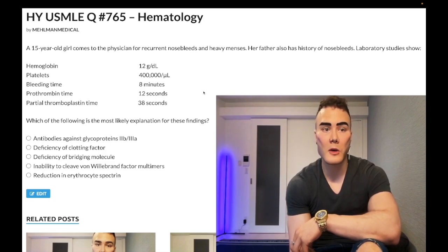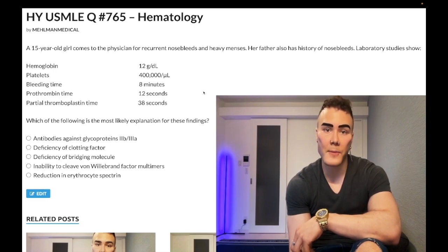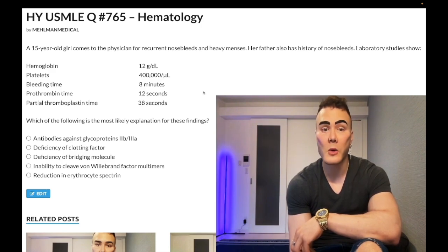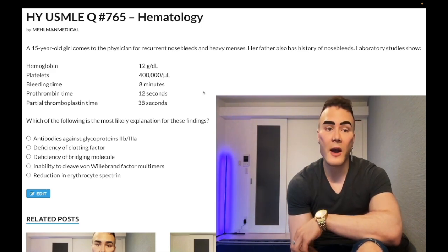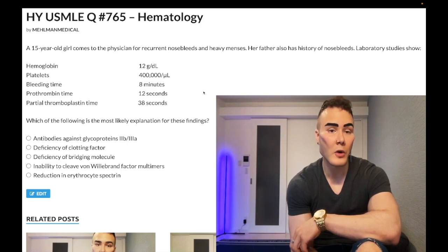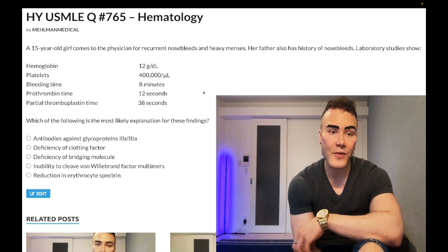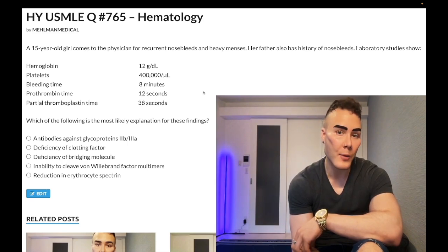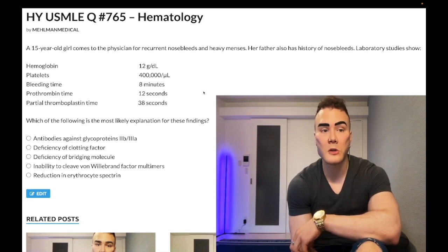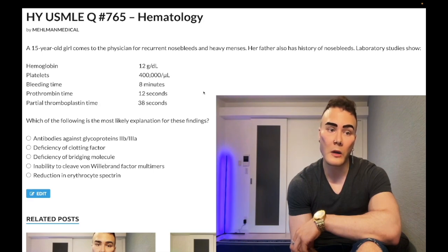One out of four ITP questions will be a woman in her 30s to 40s who has random bruising — that's it. They'll tell you there's increased bleeding time; if bleeding time is normal, that's domestic abuse instead — they like that distinction on family medicine. In ITP you have an isolated increase in bleeding time with a normal PT and PTT, because it's only a platelet problem. PT and PTT both refer to clotting factors. However, in this case platelets are normal, so ITP is not right.